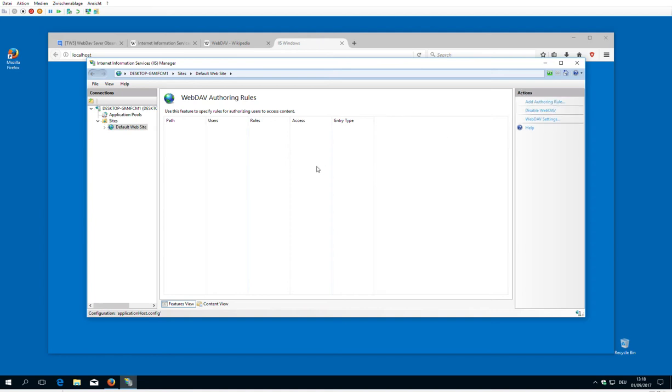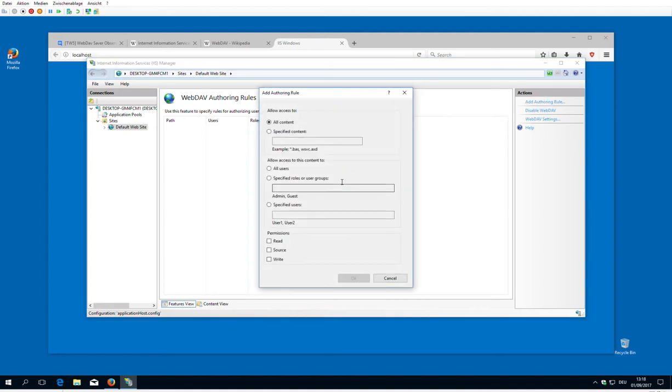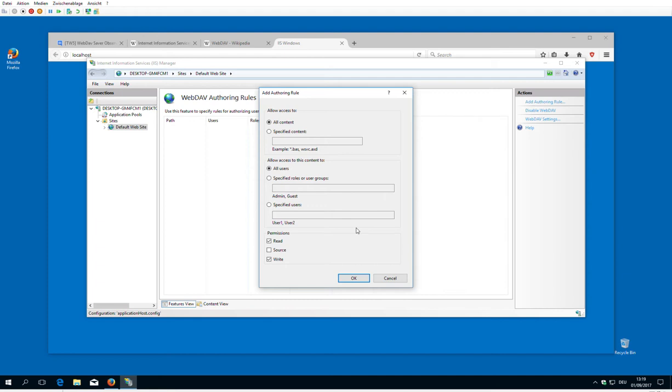What we need here is some authoring rules, which defines which users are able to read and write the stuff. We say all content, all users can read and write the stuff. All users now here means every user which is configured with this PC. So if you have role based settings, you can say admin or guests or editors or whatever.